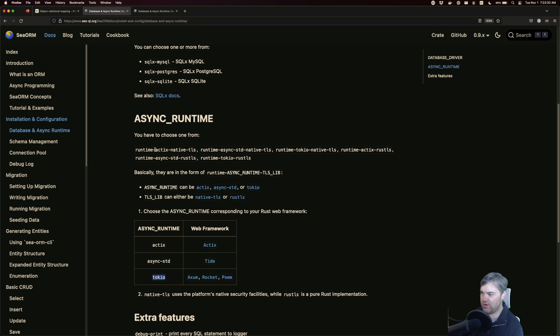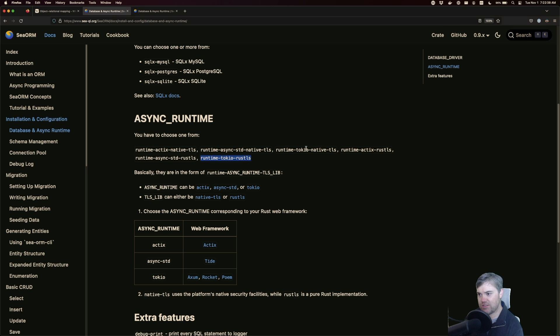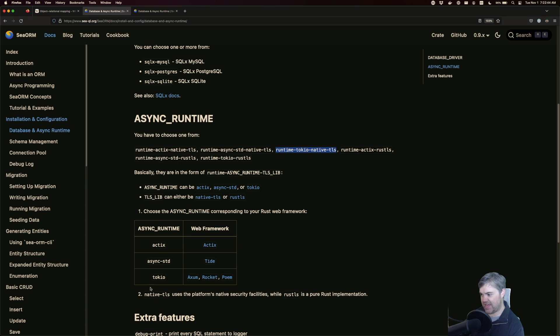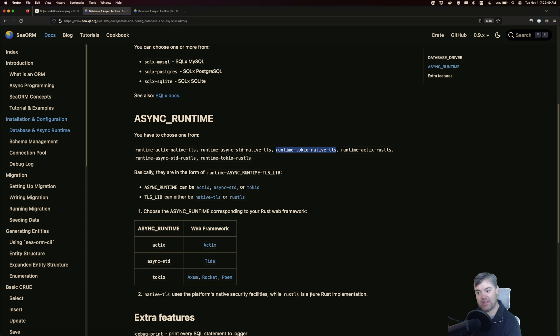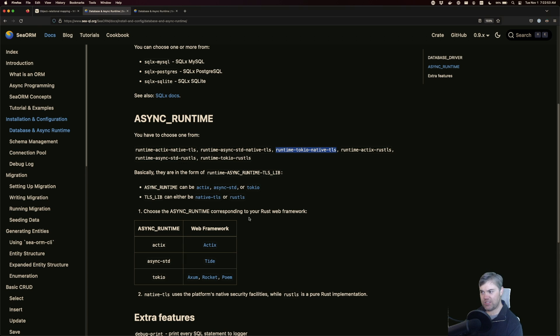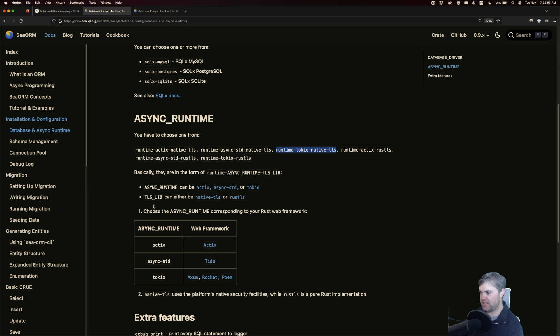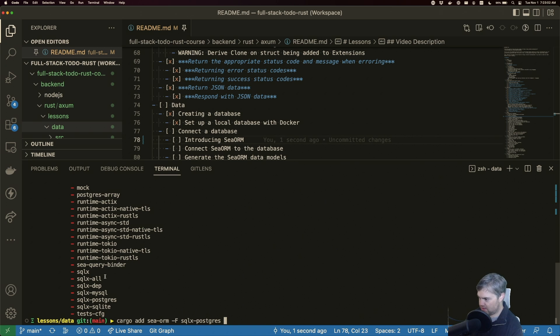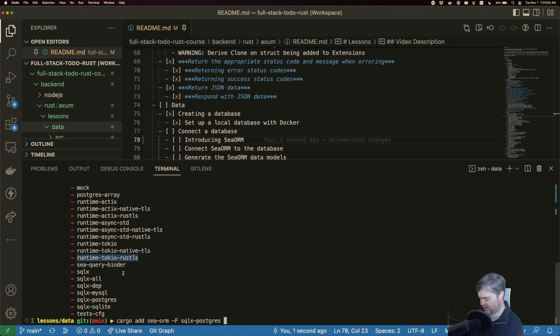So looking at runtime-tokio-rustls or runtime-tokio-native-tls, they actually explain that native TLS uses the platform's native security facilities while Rust TLS is a pure Rust implementation. Let's go with Rust TLS. We'll stay with Rust here. So this is going to be runtime-tokio-rustls. Copy that. Hit install and we've got those things installed.